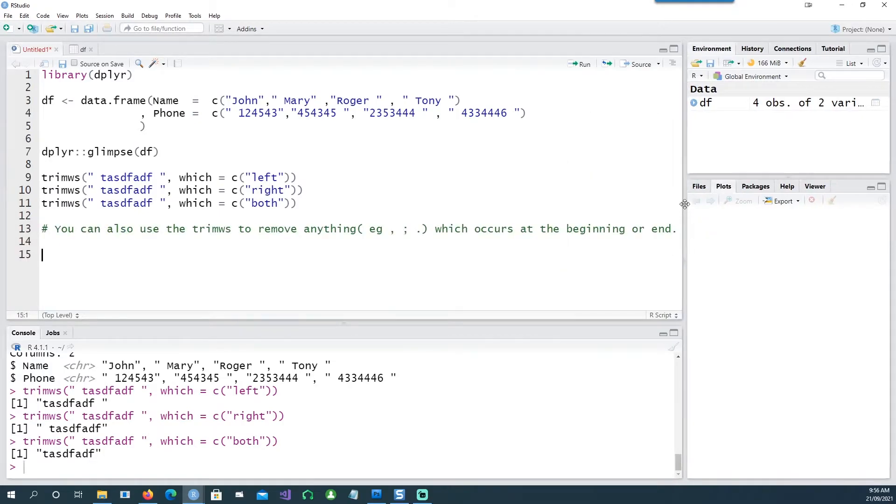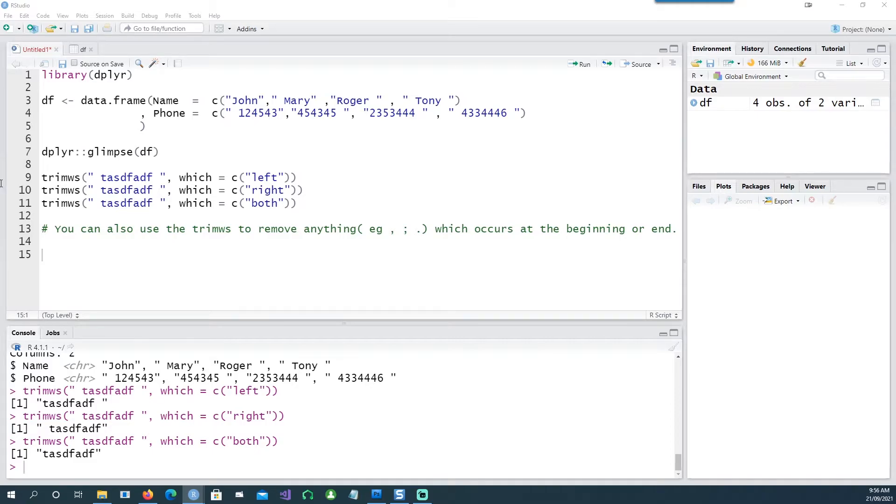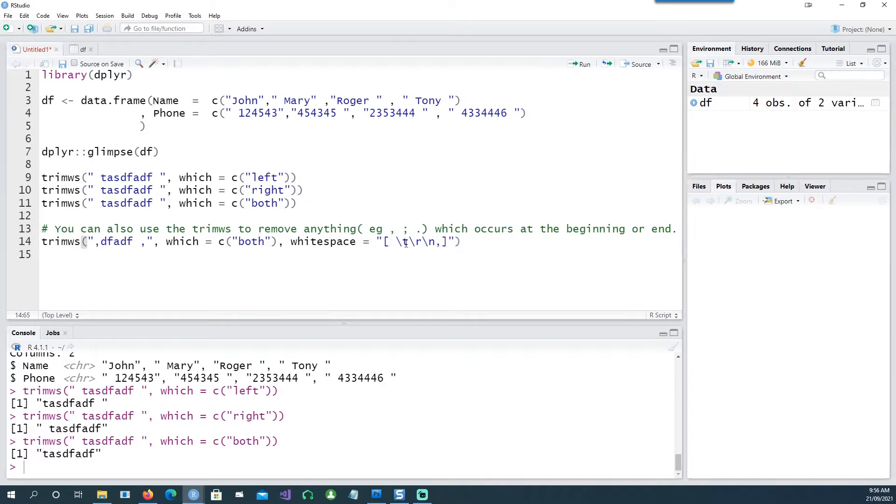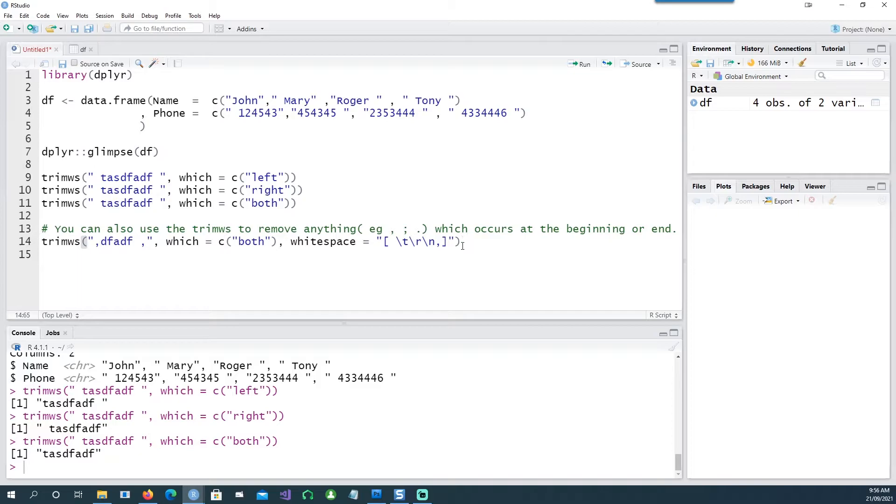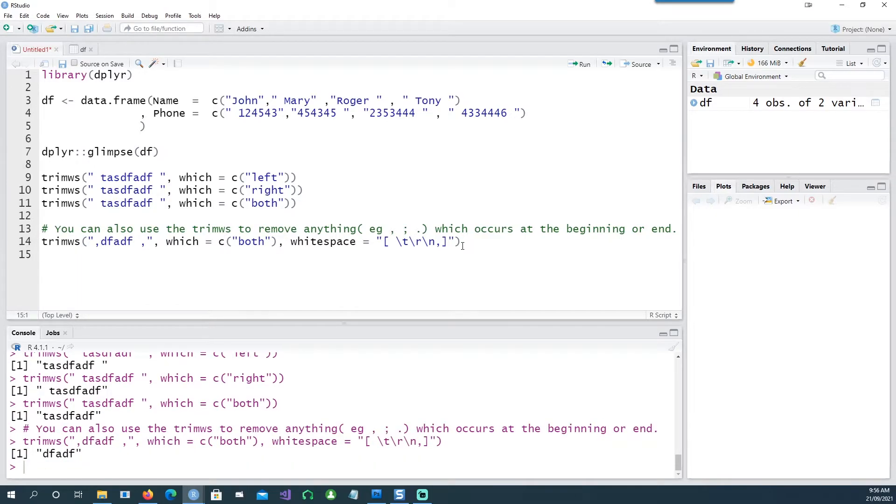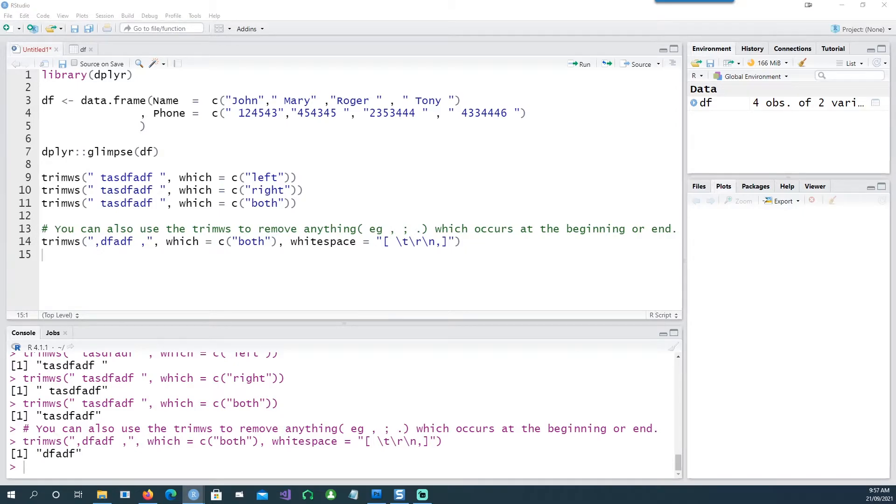Now if your data has something like these characters, a tab character, return character, or a new line character, you can remove that as well, which I'll show you in these examples.